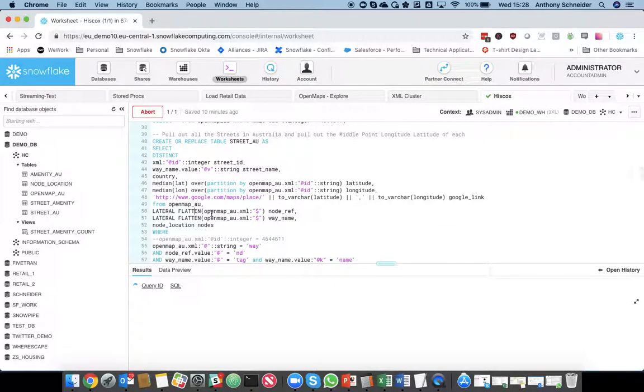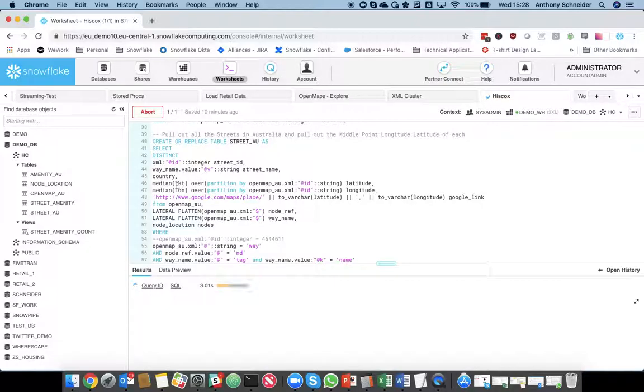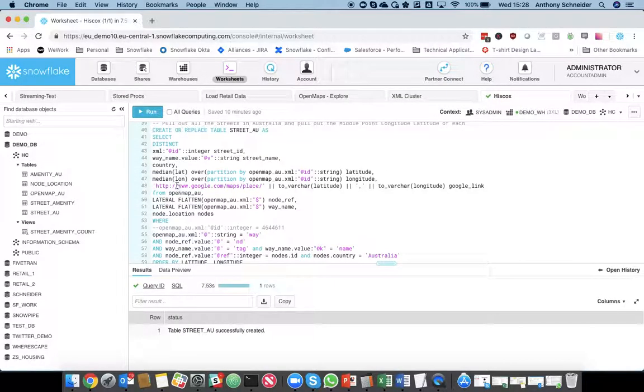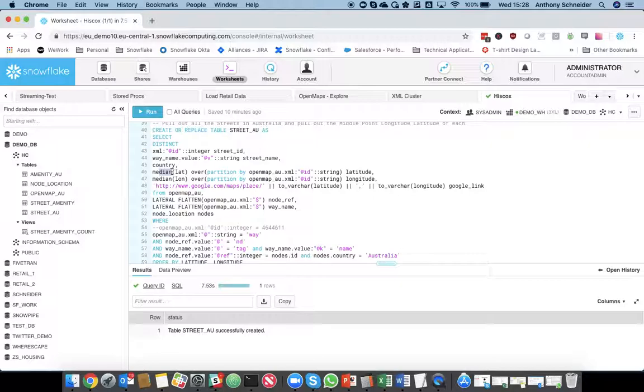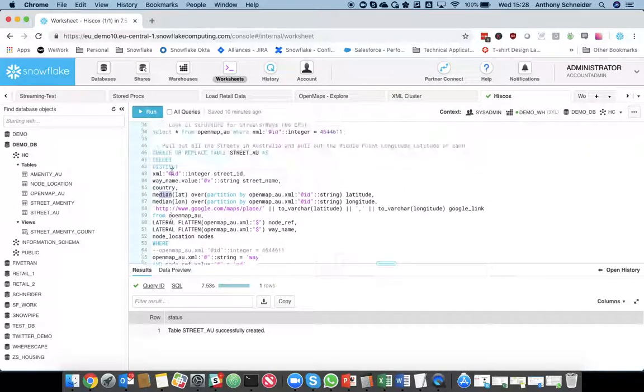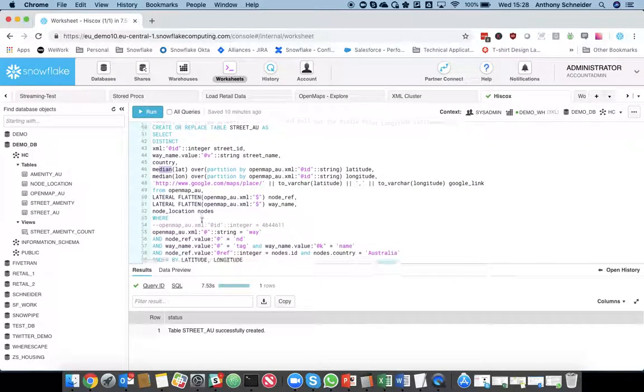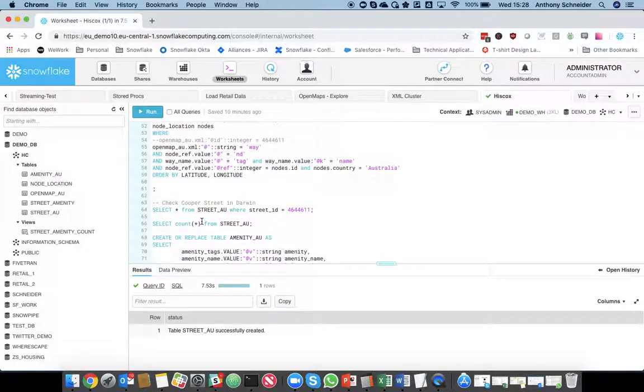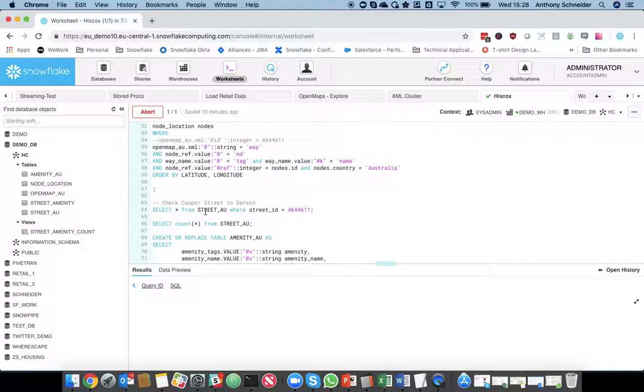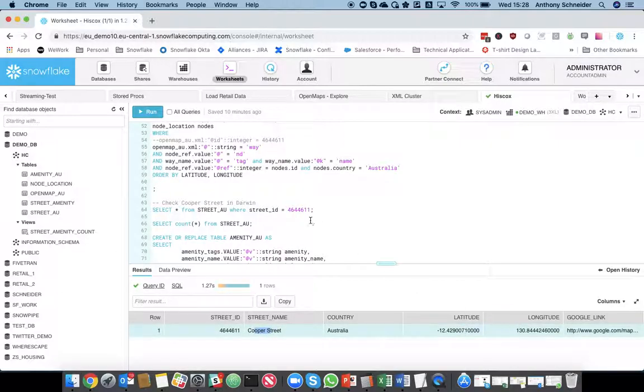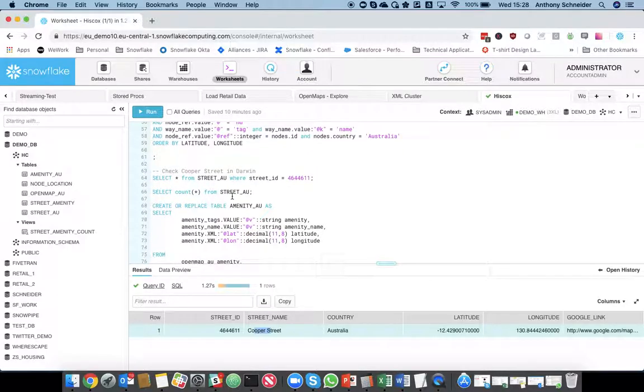So, that's extracting every single street within Australia, the street name, the latitude and longitude of each street based on those multiple nodes. It's getting the median, so it's getting the midpoint of the street, of the nodes within the street, and storing that in a separate table called street AU. Just to show you what that looks like. Same ID that I grabbed before, but now we've got a record to Cooper Street in Australia, and the longitude and latitude of that street.